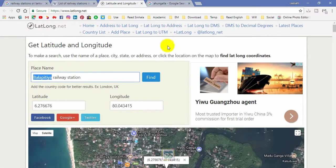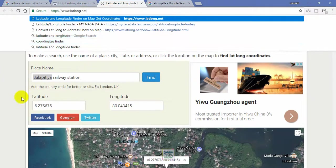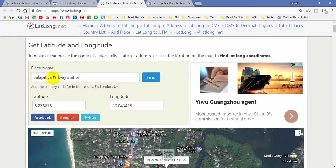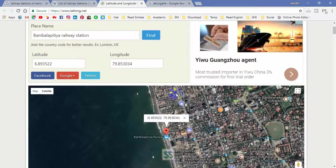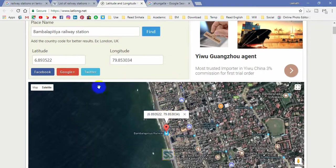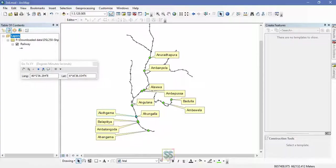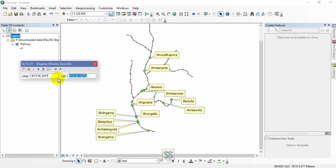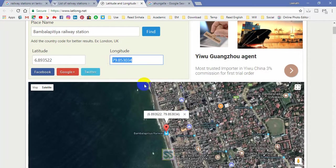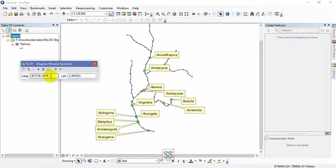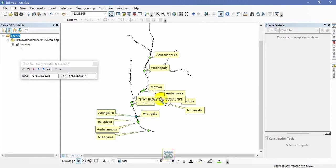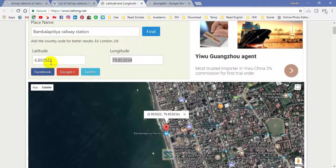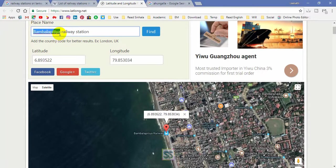This website is used to collect the XY coordinates, long lat coordinates. As an example, I'm going to get Balapiti railway station longitude and latitude coordinates. You can check it with Google Maps. I copy this latitude and paste in this tool, go to XY coordinate tool in ArcGIS, and I collect this longitude coordinate and paste it here. This is the flash tool. You can see the location and I'm going to add a point here. I will rename it as Balapiti railway station.